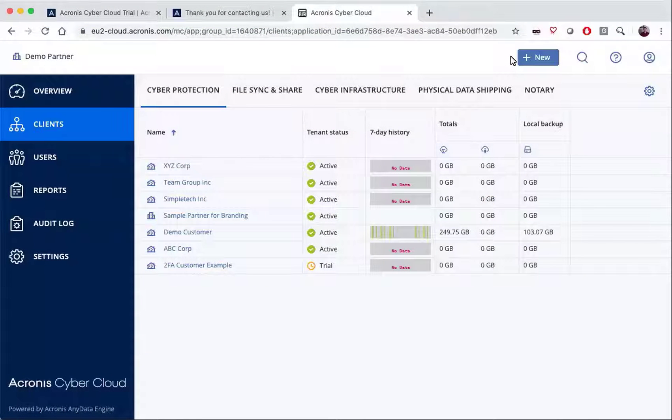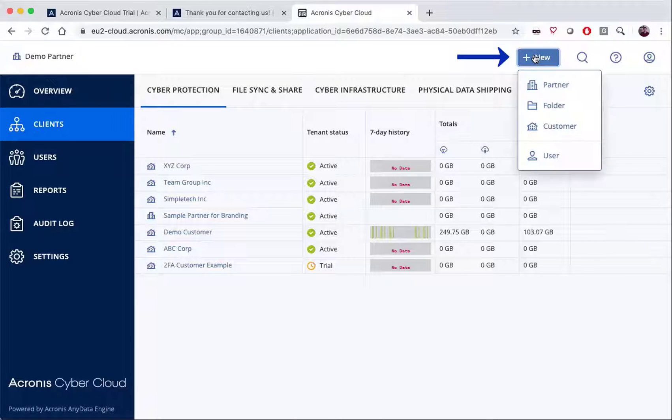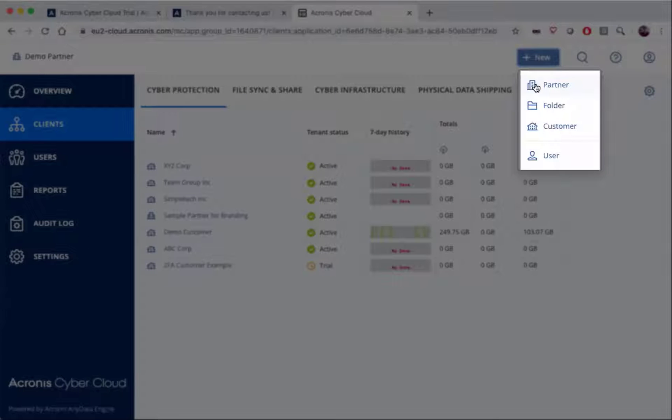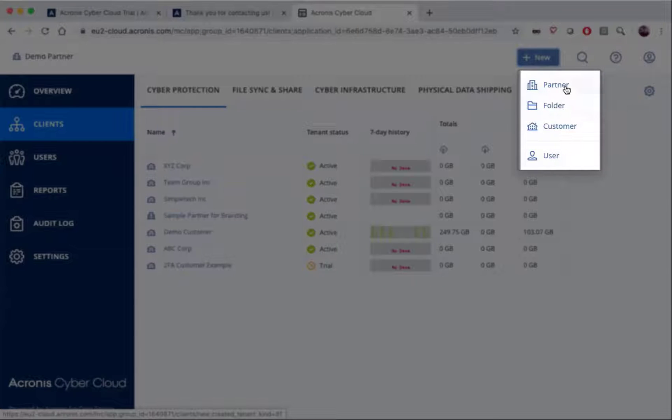When you first log into your system there'll be no existing customers in it, so you'll need to add your first customers. You'll go over here to click on the New button in the top folder. You'll notice that we have the ability to add partners, folders, customers, and users. These first three are the types of tenants that we can add to the system.